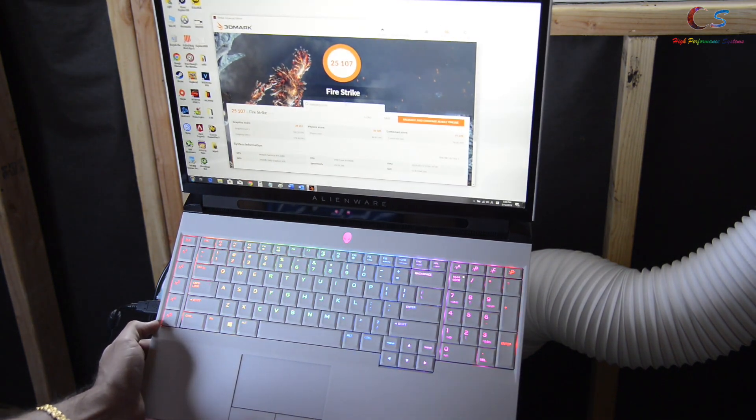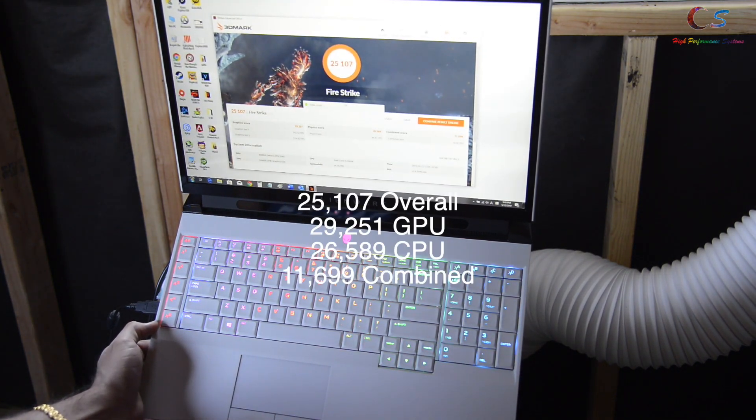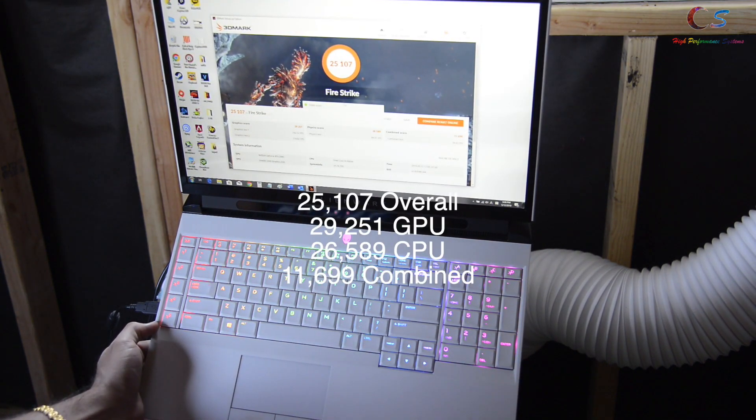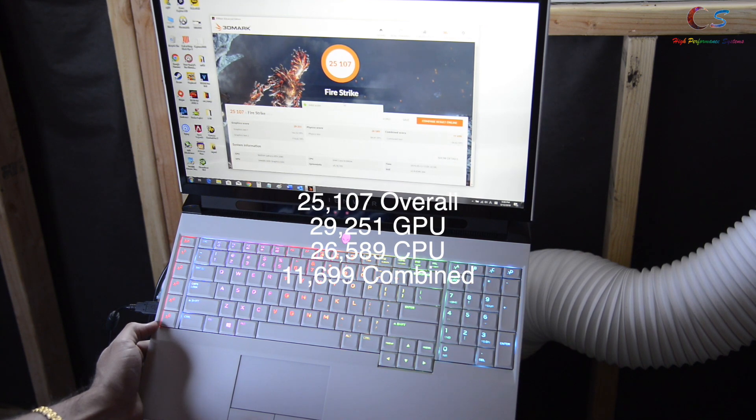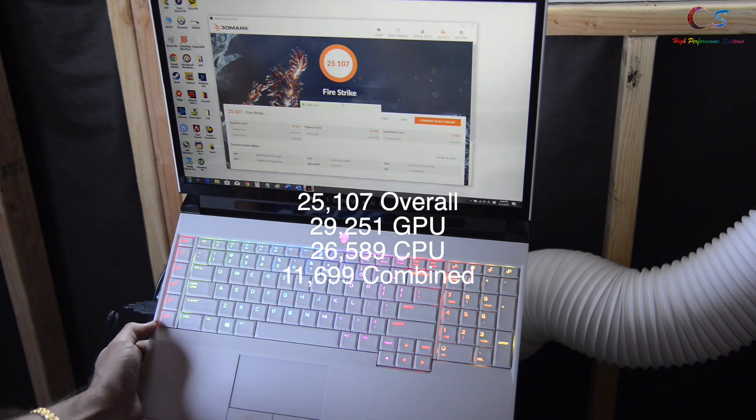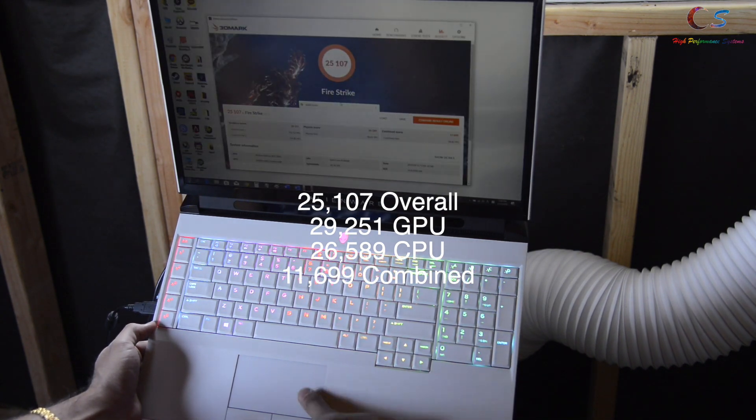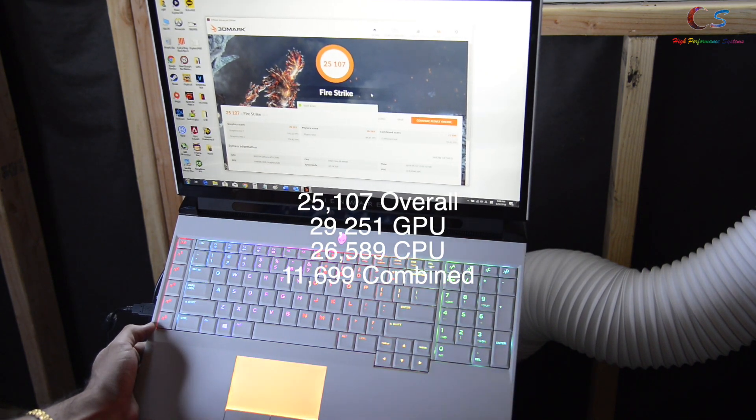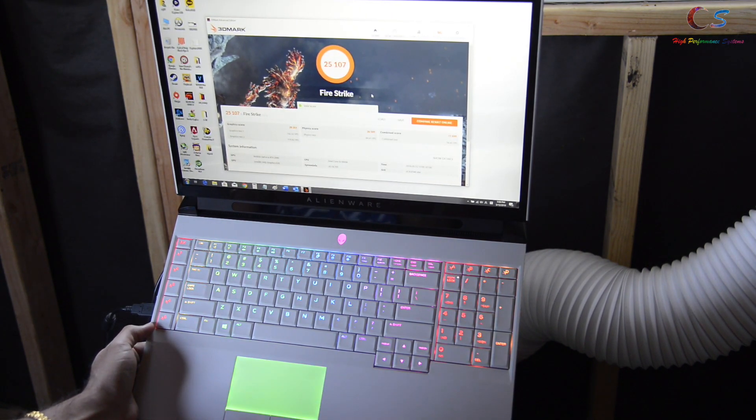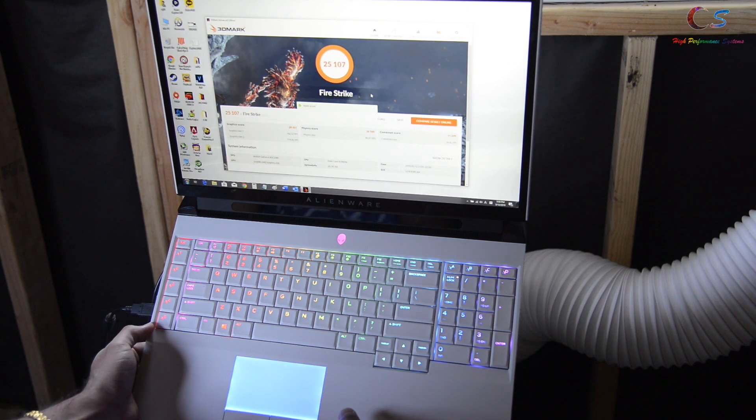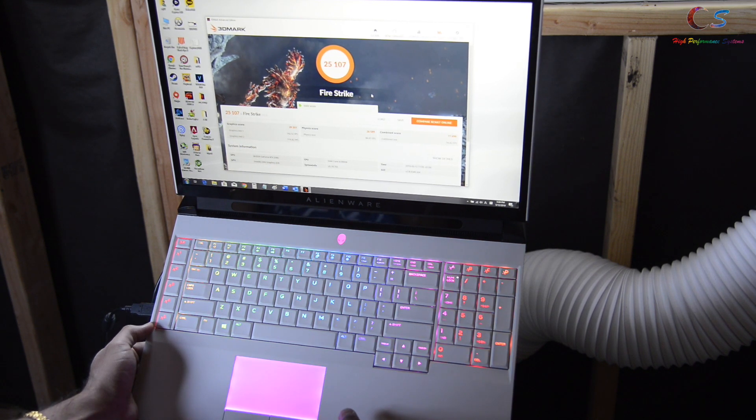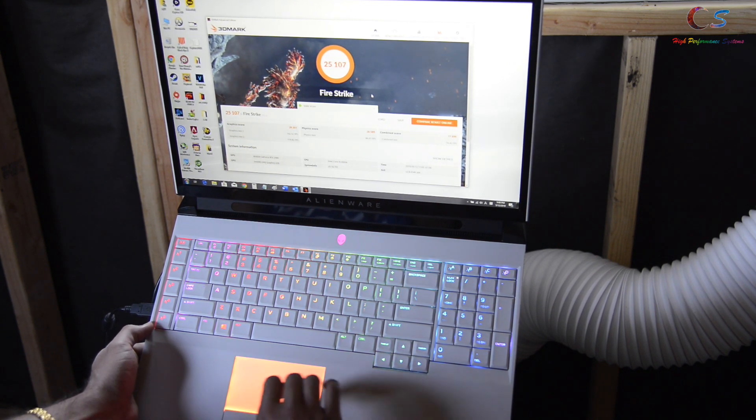As you can see we got 25,107 overall, 29,251 GPU, and 26,589 CPU, 11,699 overall combined storage.